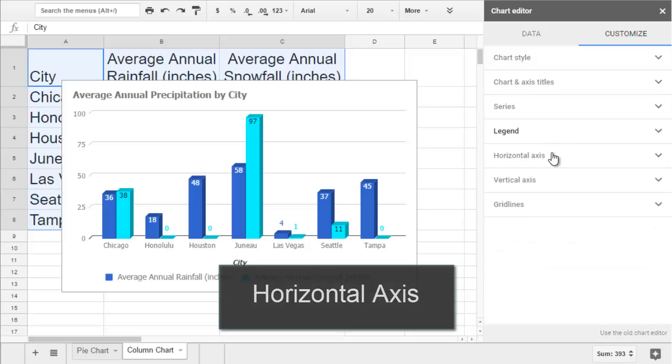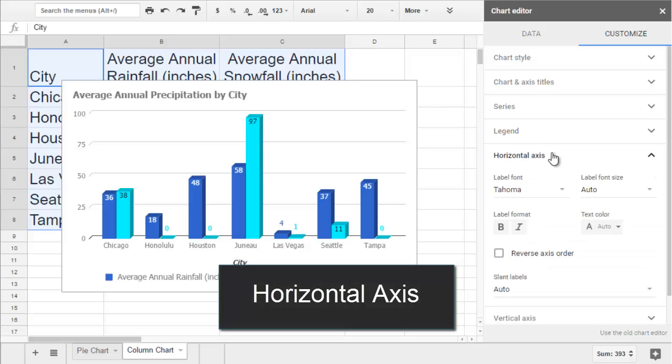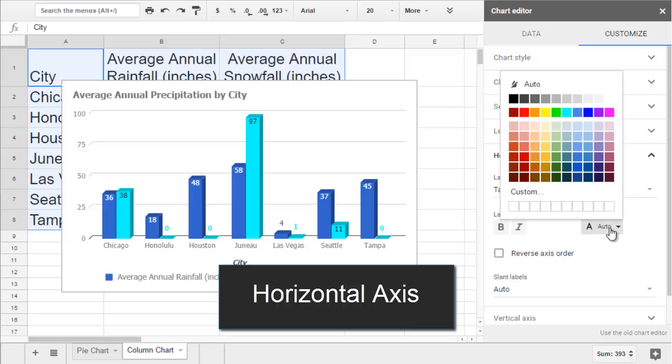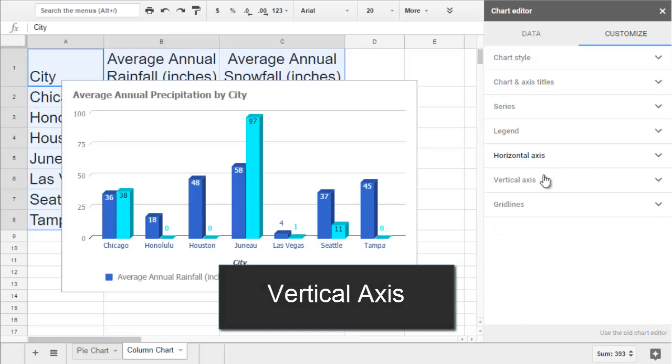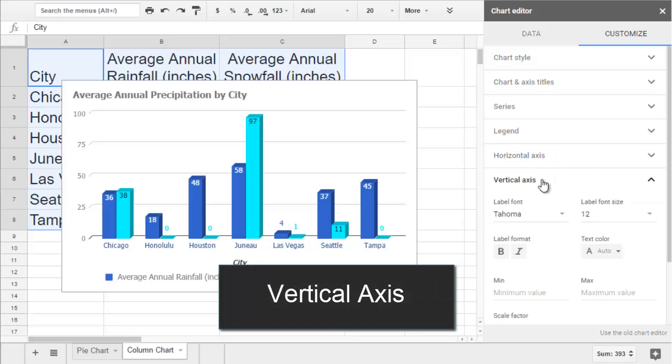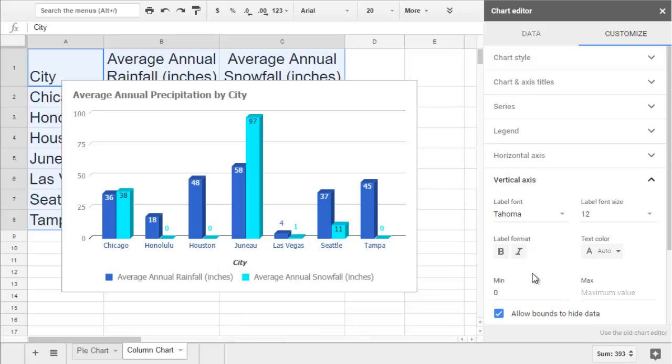Each axis has its own section for styling the category labels and data labels. This is where you can change the text color of the categories. And under the vertical axis, it would let you specify the minimum and maximum values for your data if you'd like to show a specific range.